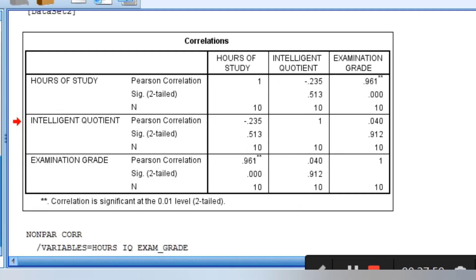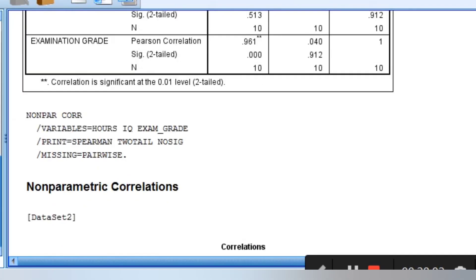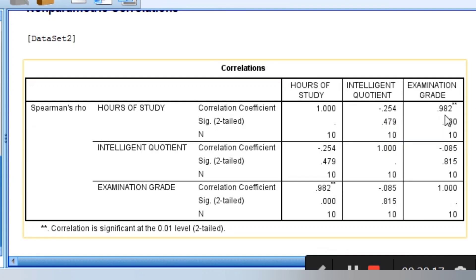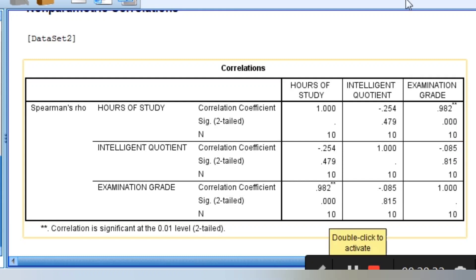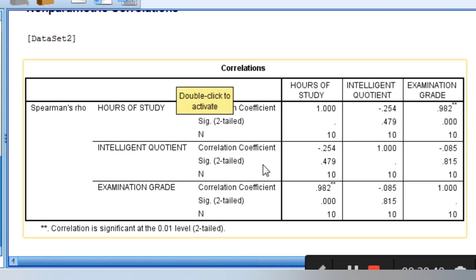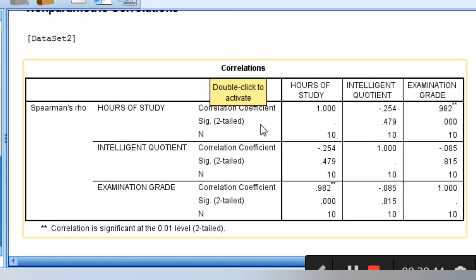That is the Pearson correlation coefficient result. For the Spearman, the result is not too far away. Hours of study and intelligent quotient: minus 0.2454. The one with examination grade: 0.982 — a very strong, positive, and significant relationship. Intelligent quotient and hours of study is negative and not significant. Intelligent quotient and examination grade is also negative and not significant. For correlation, it does not show you the extent to which one variable affects another — it only shows you the direction of the relationship. That's correlation analysis.